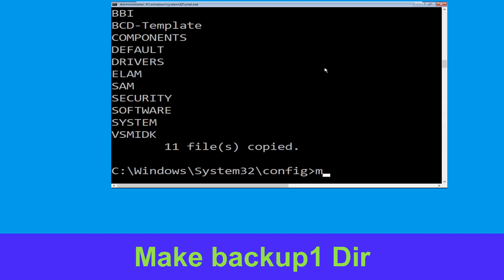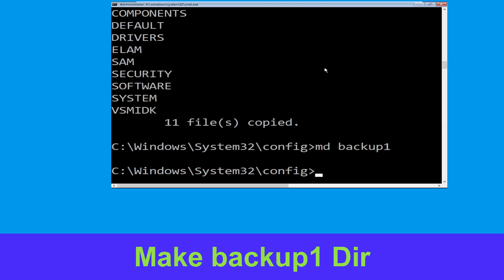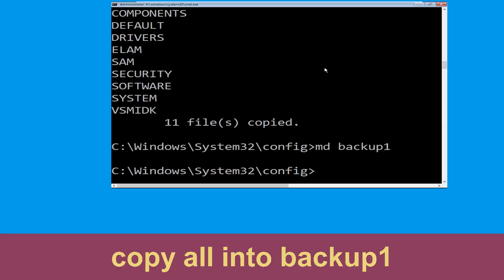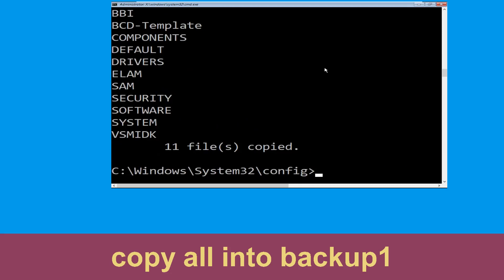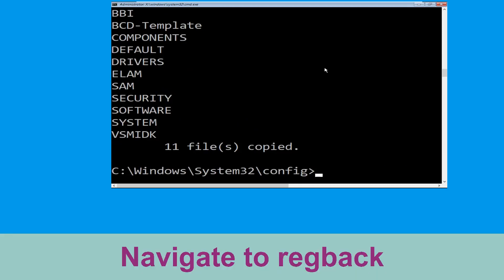Now type mkdir backup1 and simply hit Enter. Now type copy *.* backup1 and simply hit Enter to execute the command.